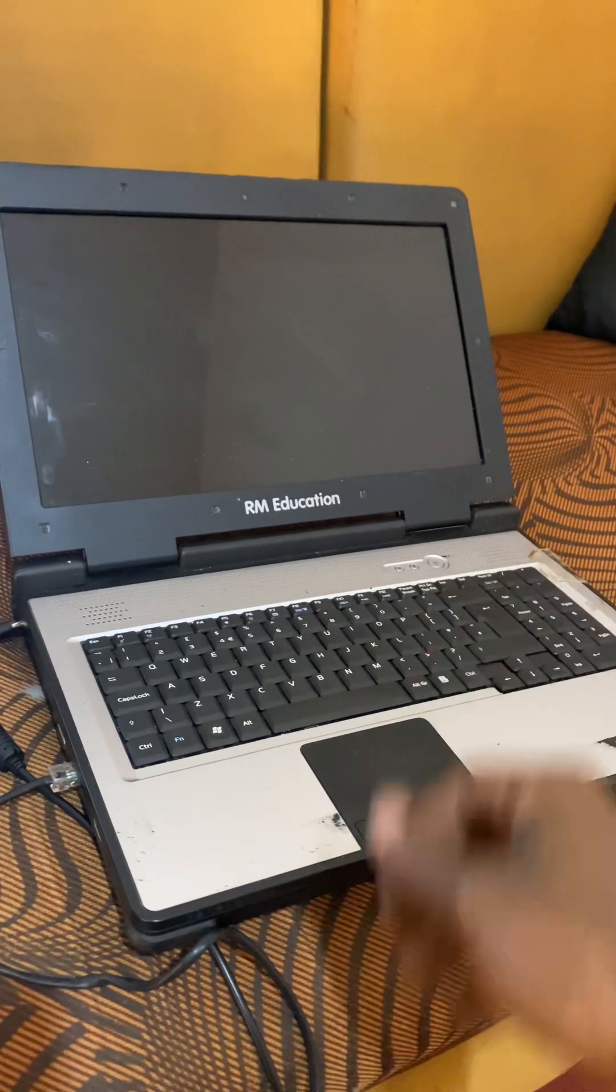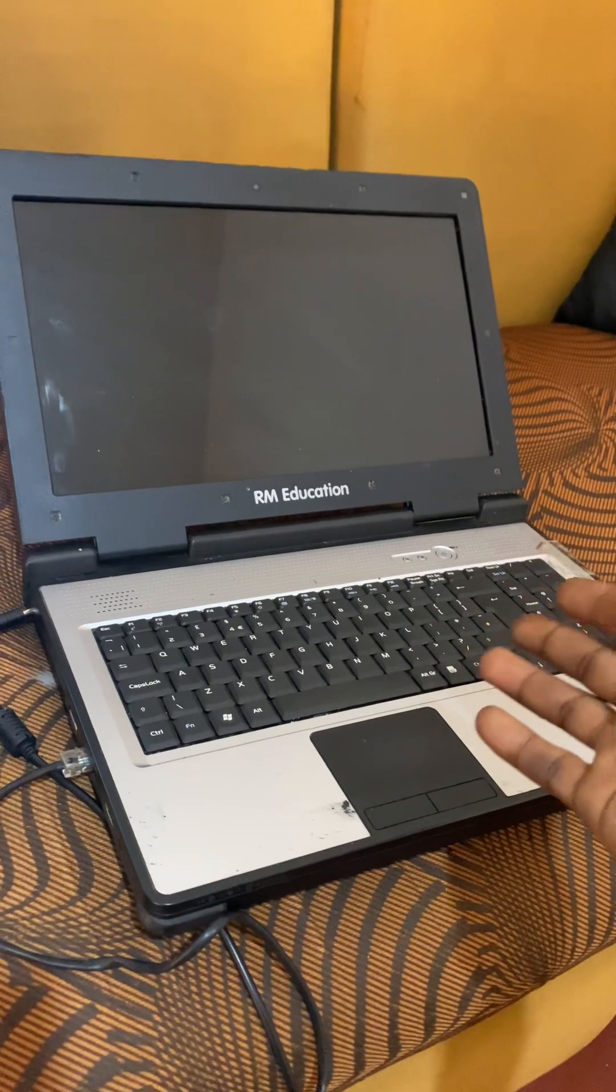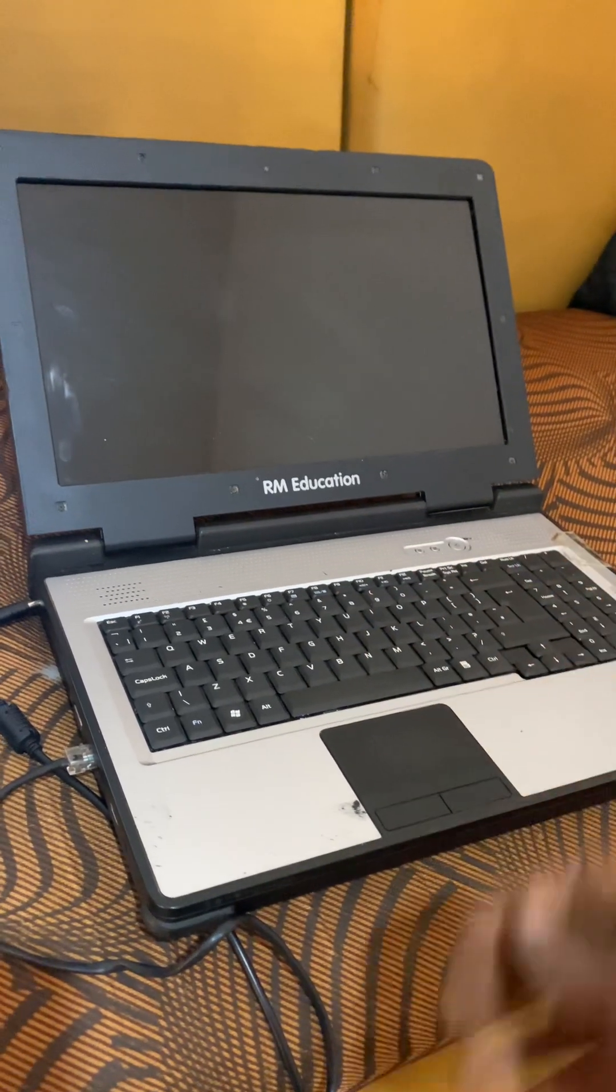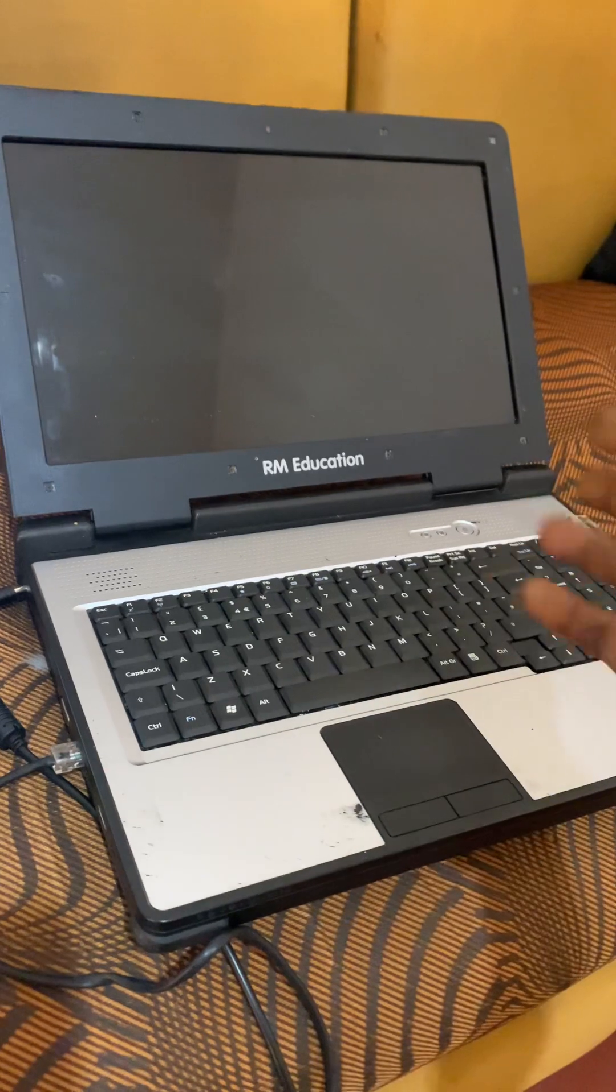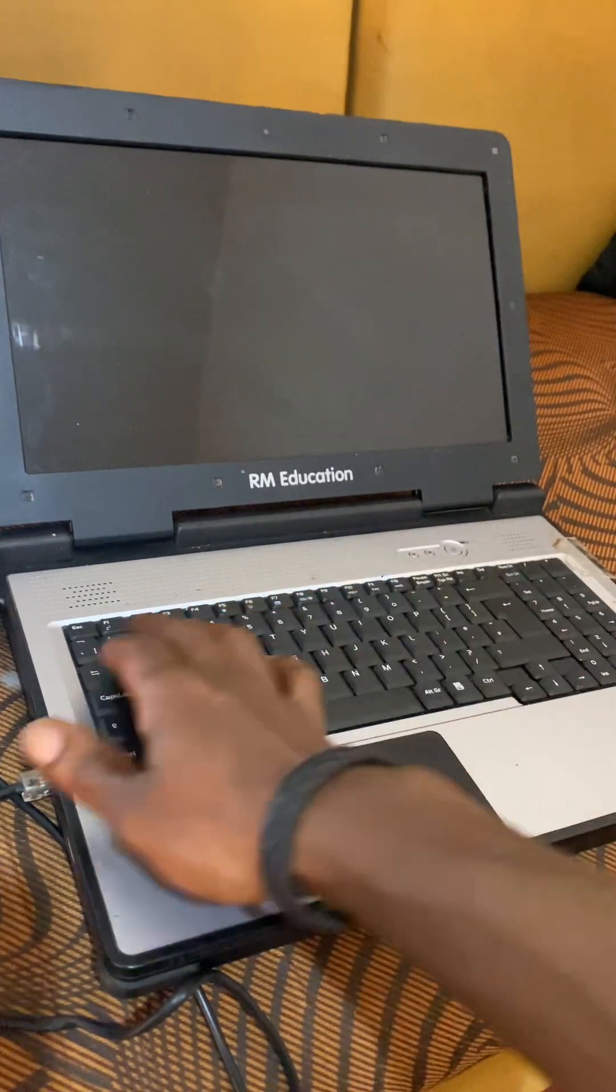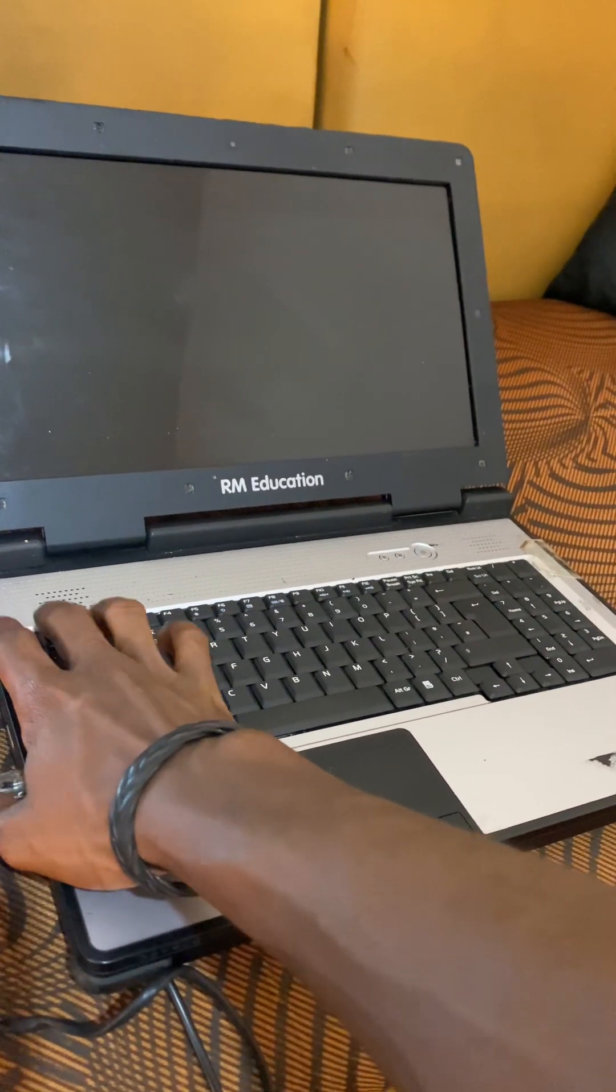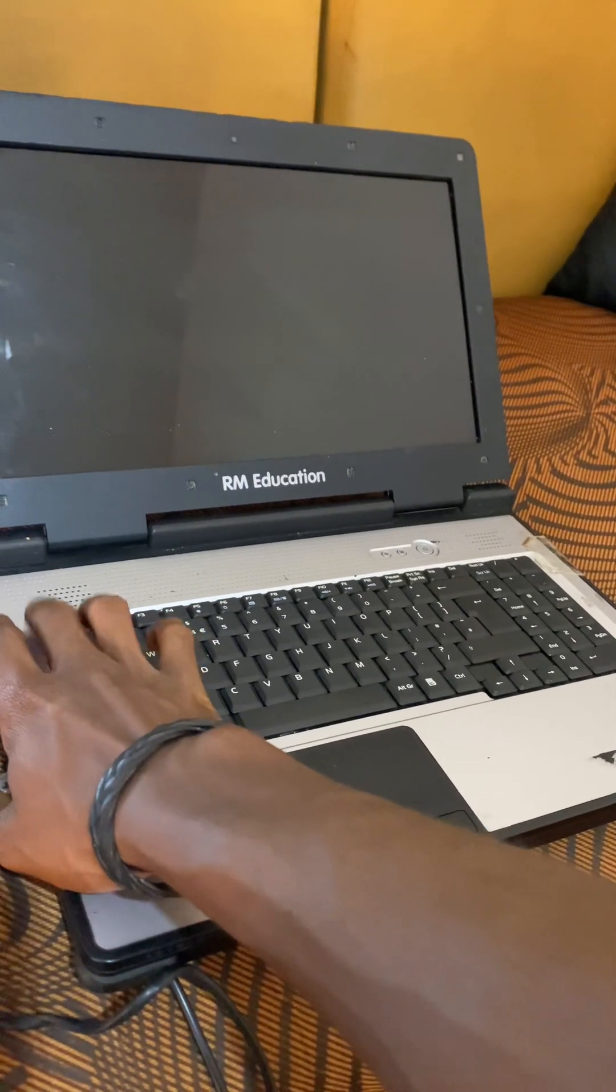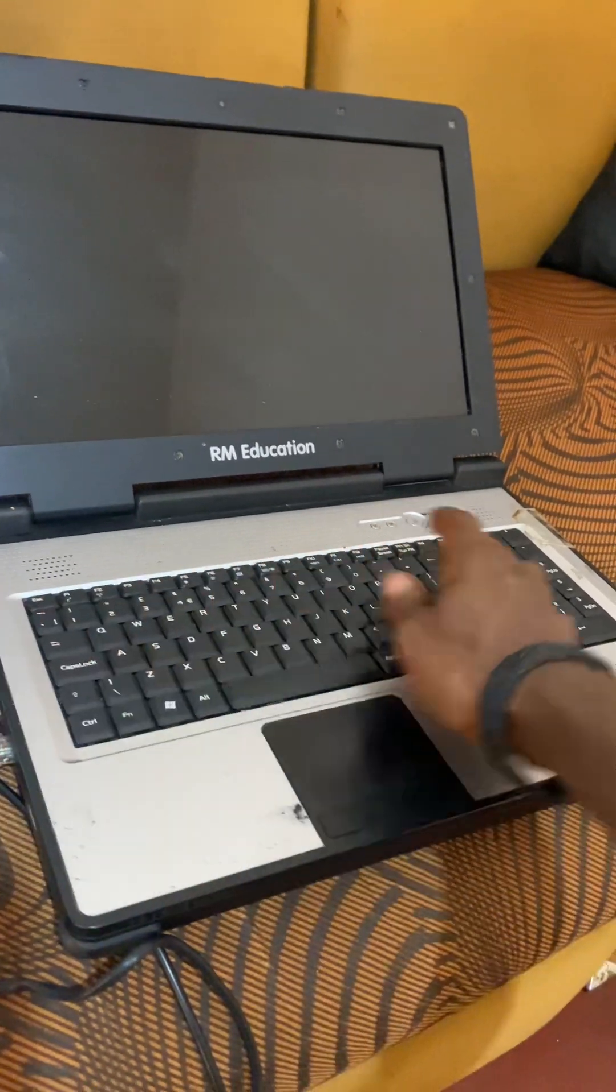Hello YouTube, this is John. In this video I'm going to show you how to boot your RM Education laptop. In my case, I have issues with this laptop whenever I try to go to the BIOS. A password comes in, so I cannot access the BIOS setup or the boot menu.